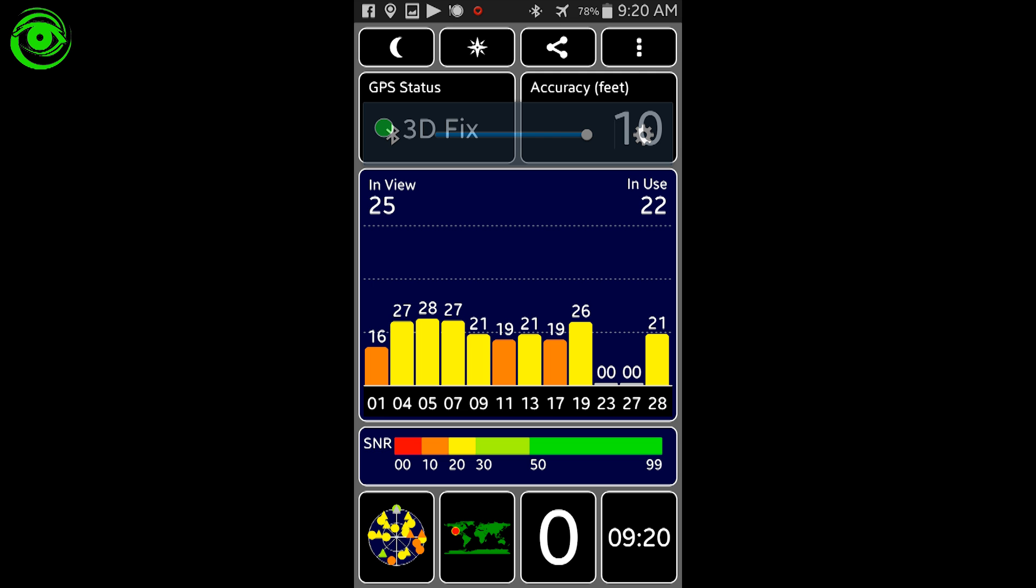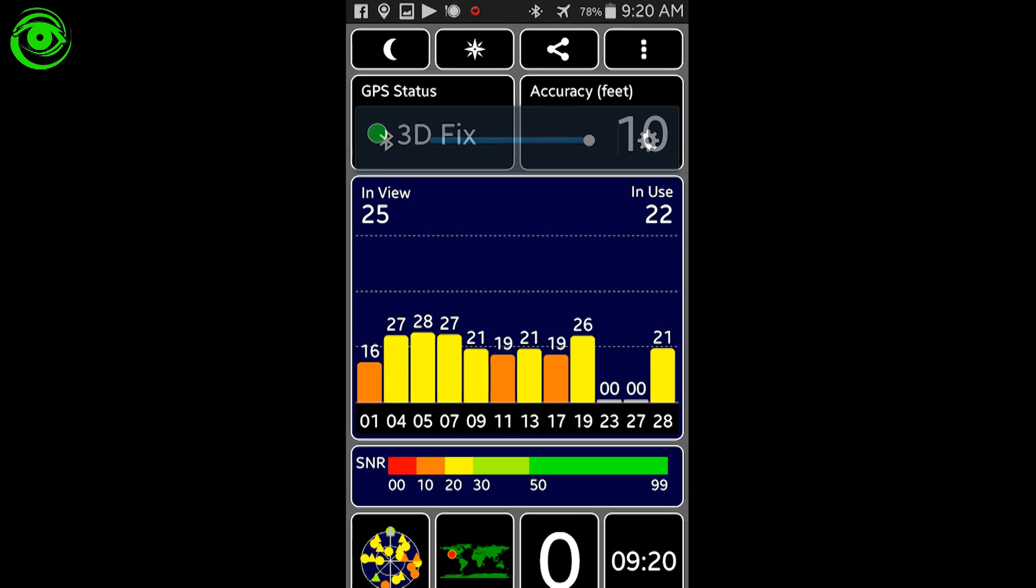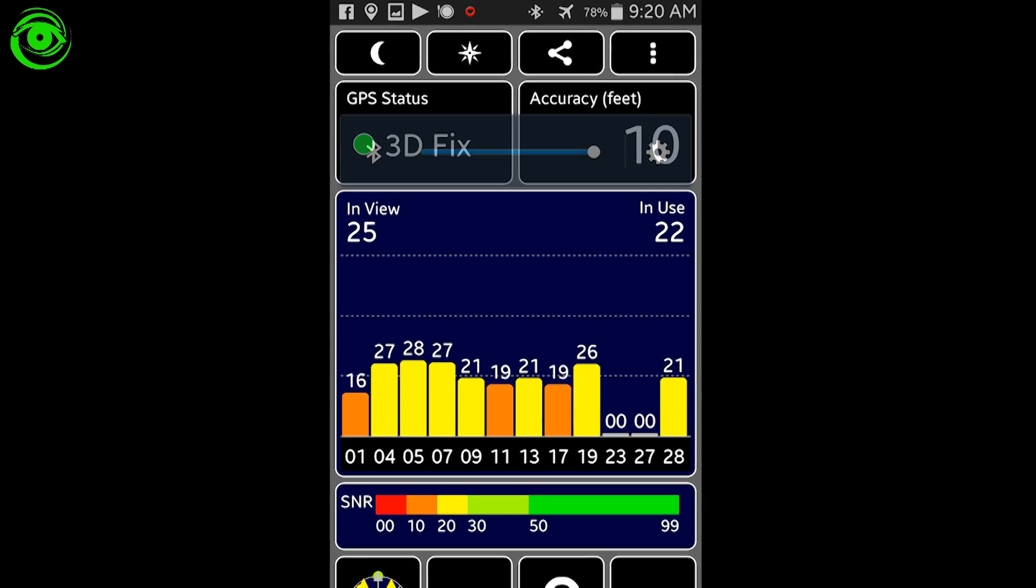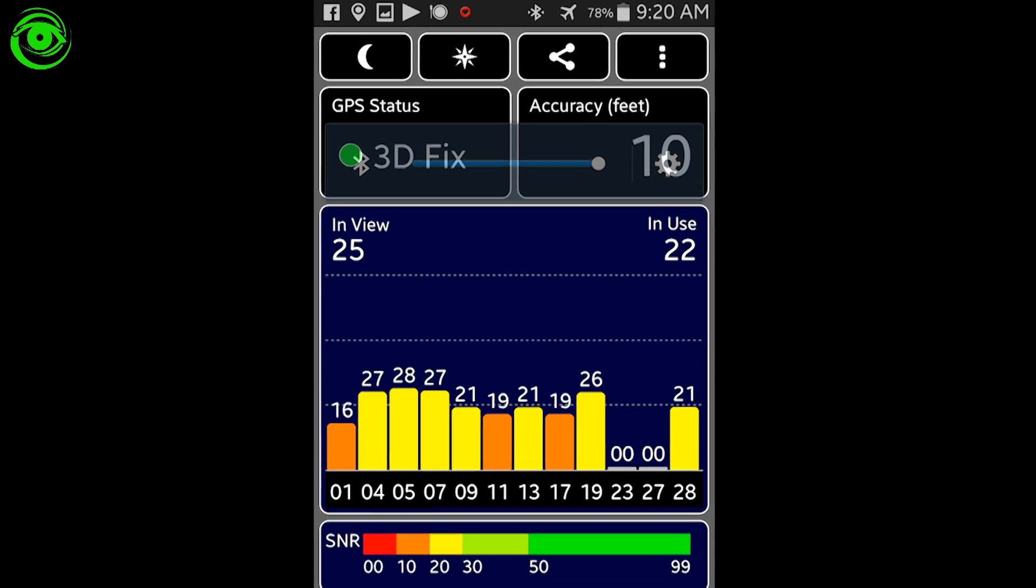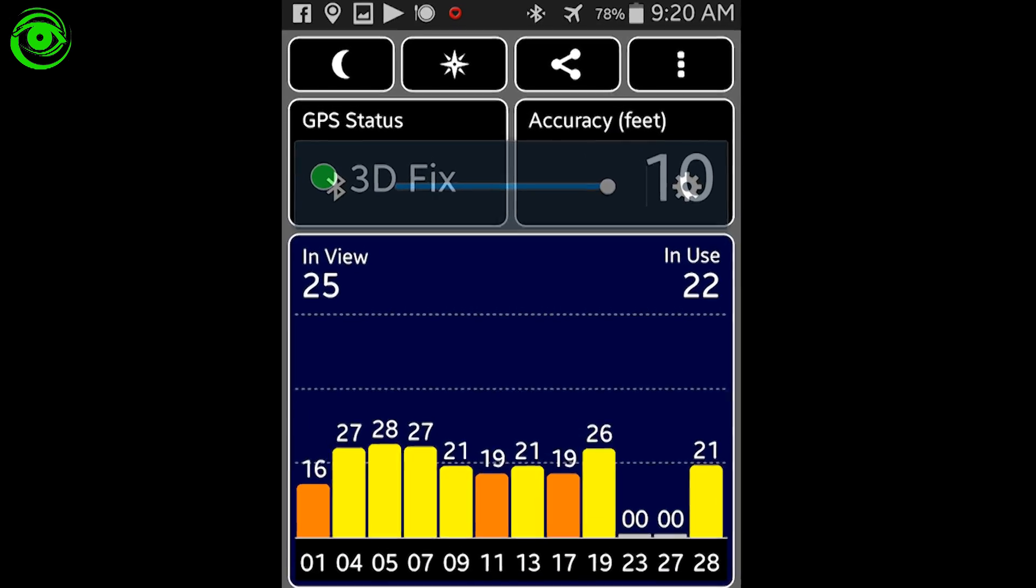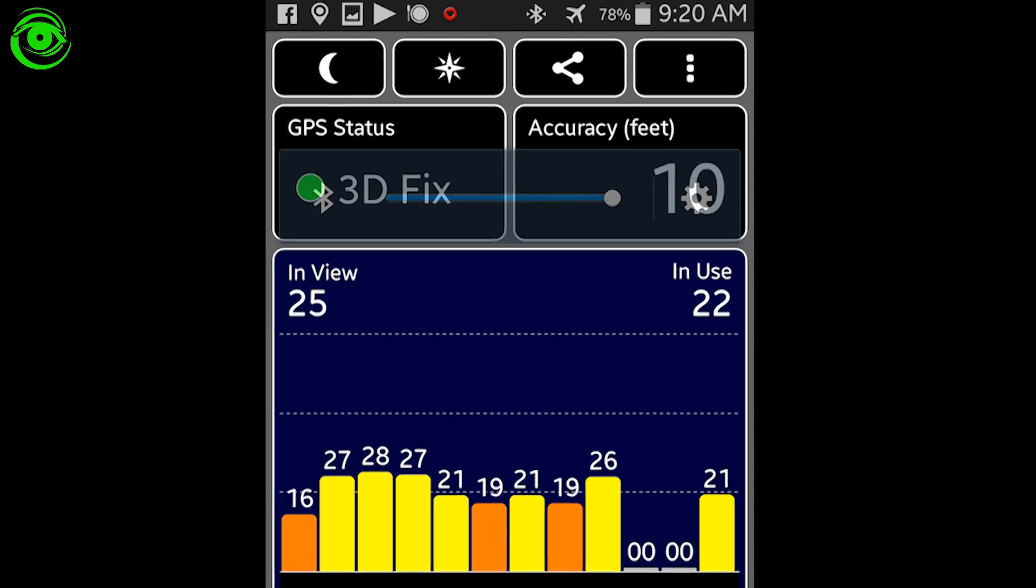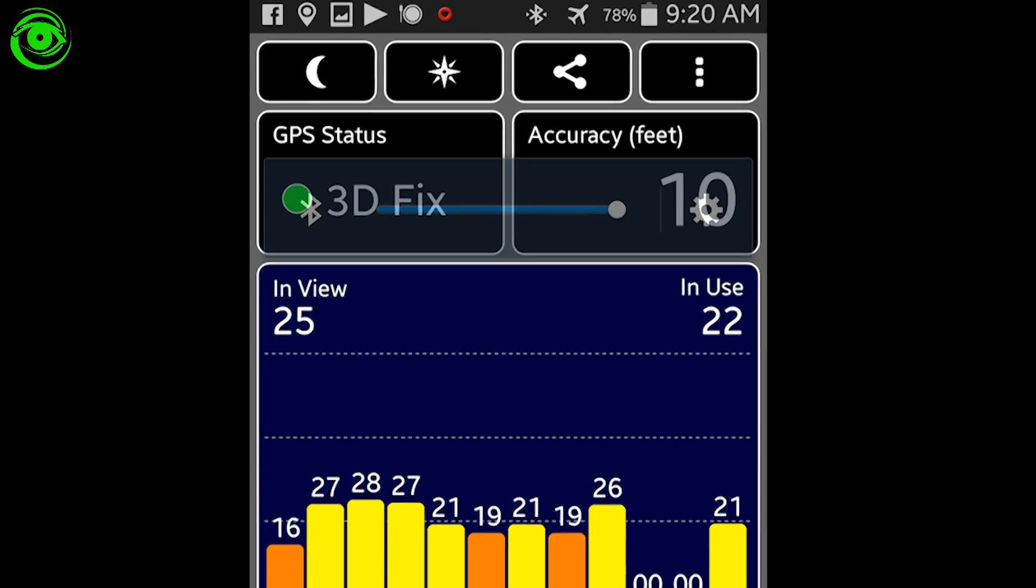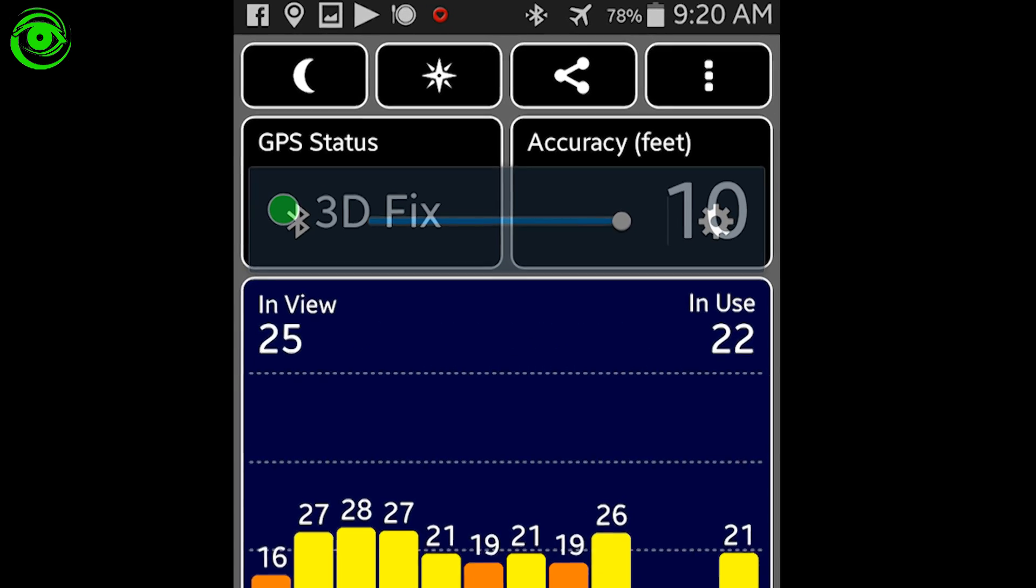Now, if you have a computer controlled telescope, you may not need this, it may have a GPS already in it, but this is a handy app to have out in the field and I wanted to show you a few of the settings here.